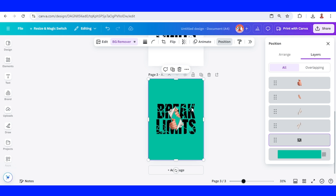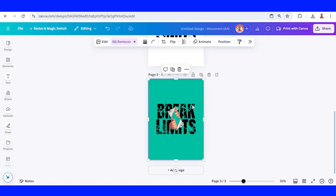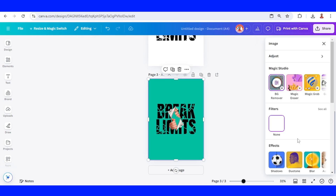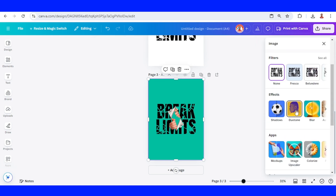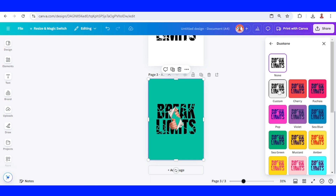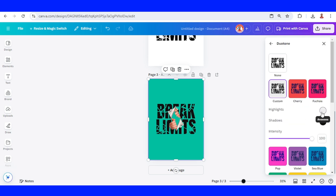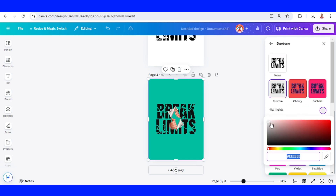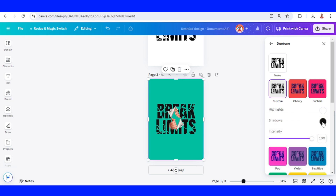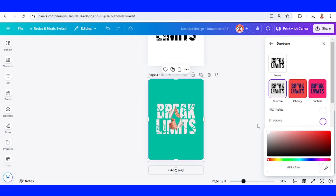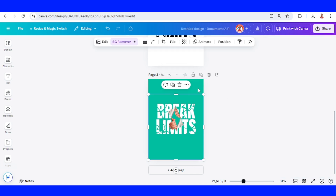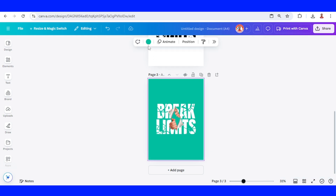If you want to change the color of the text, you can select the text, then go to Edit and choose Duotone. Change the text color to any color you want by changing the highlights and the shadow with the same color.